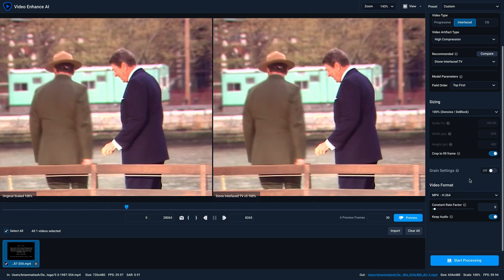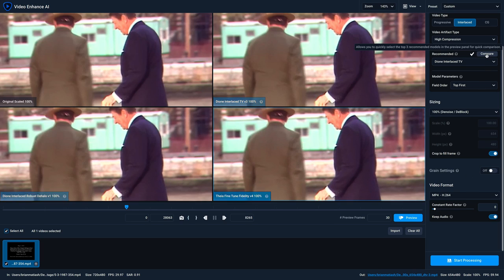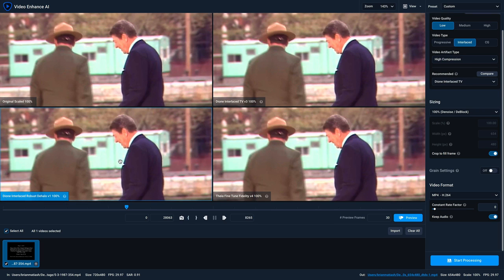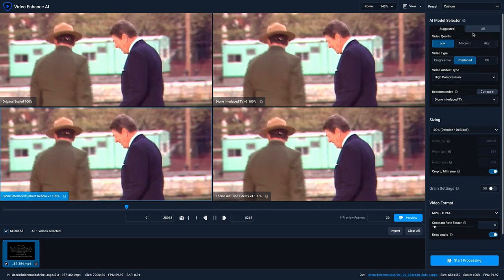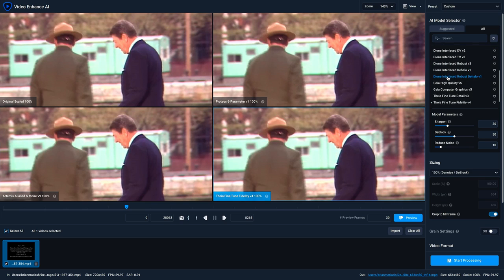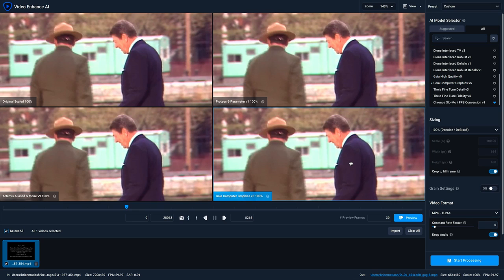There's one more point about the comparison view. You're not limited to the three models that we recommend. If you want to try another model that wasn't recommended, all you need to do is select the quadrant you want to change, go to the All view, and then select a different model. In fact, you can select all three quadrants and change the models to anything completely different from what was recommended, in case you want to experiment with everything available to you. And those are the ways we want to make it easy for you to select the models that work best on your video clip so that you have a great experience using Video Enhance AI.